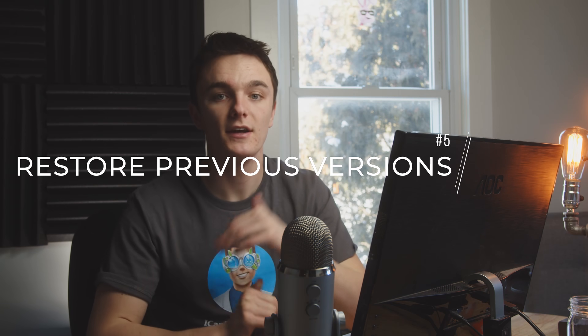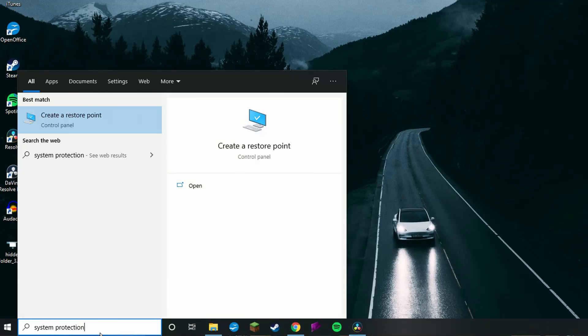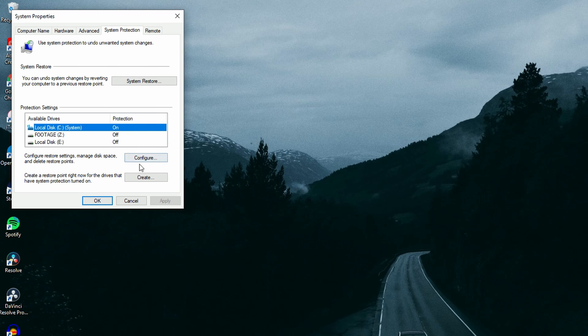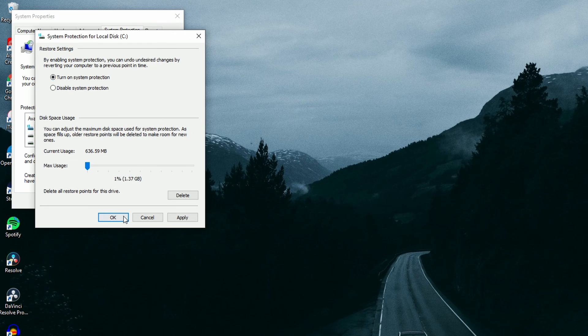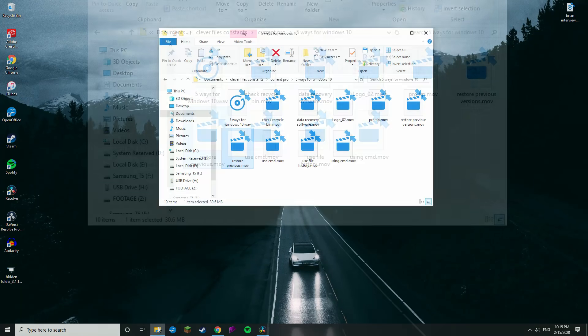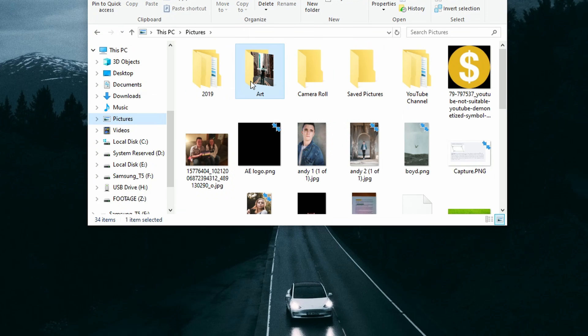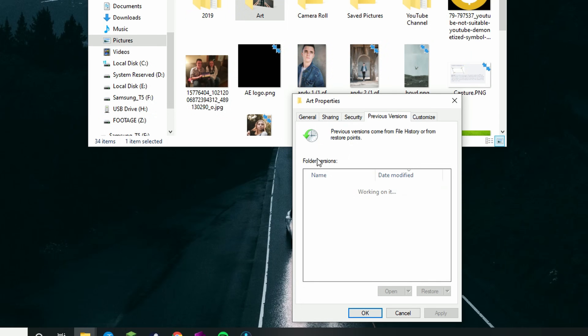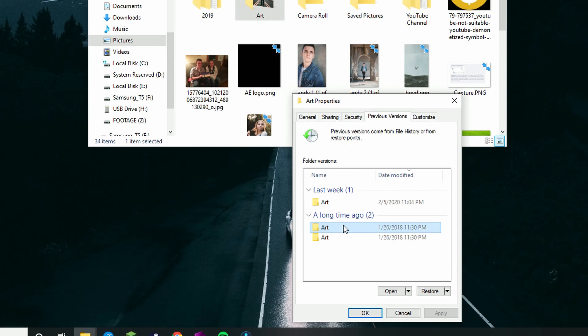Method number five uses the Restore Previous Versions feature built into Windows 10 to look at different previous versions of a file or folder. First, activate it by opening the Start menu, typing System Protection, and hitting Enter. Choose a hard drive under Protection Settings and click Configure. Select Turn on System Protection and click OK. Now navigate to a file or folder on that drive, right-click it, select Restore Previous Versions, and choose the version at whichever date you want to recover to.